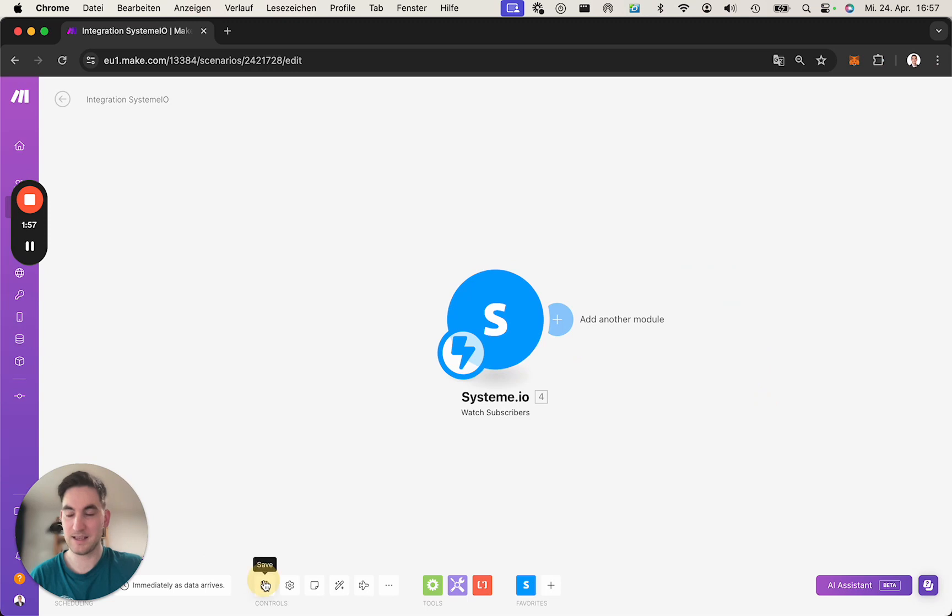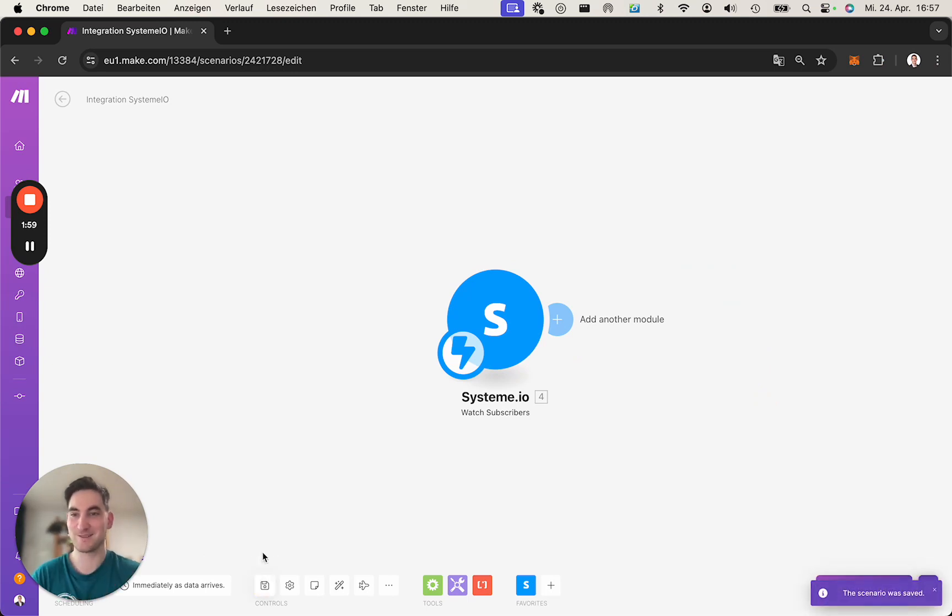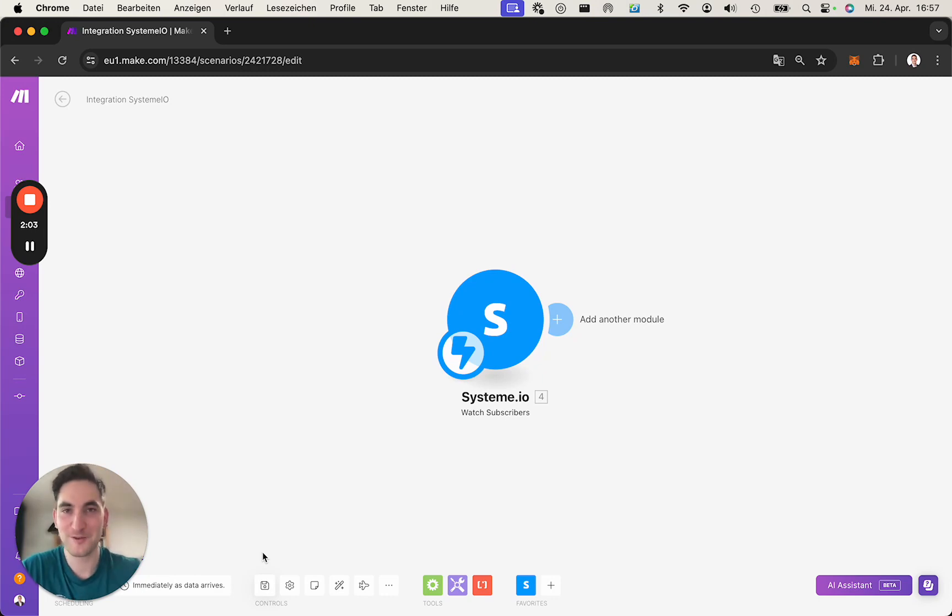You click OK, save. And now, whenever someone subscribed, you can trigger your workflow. I hope you enjoy it. Bye-bye.